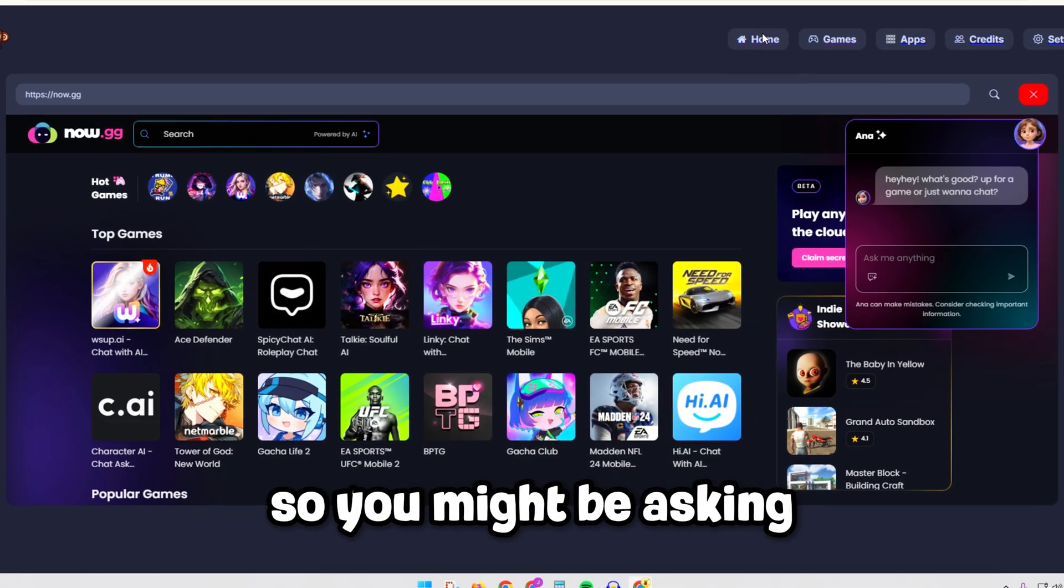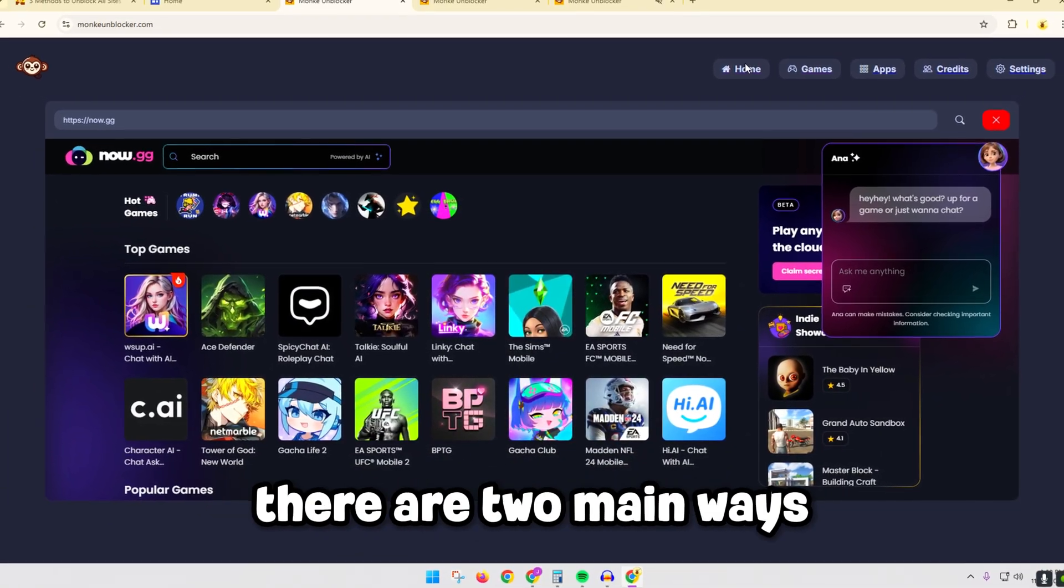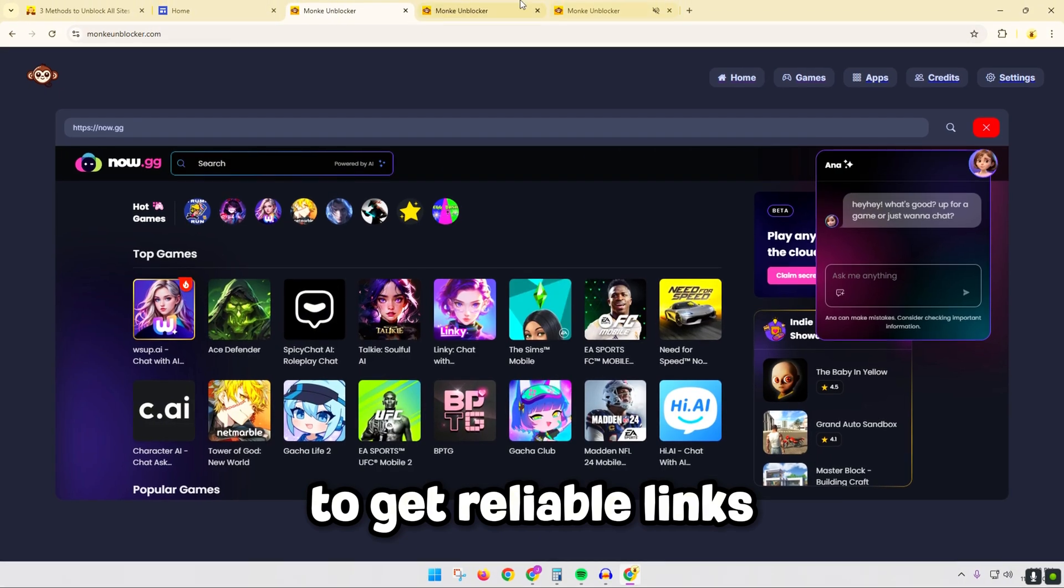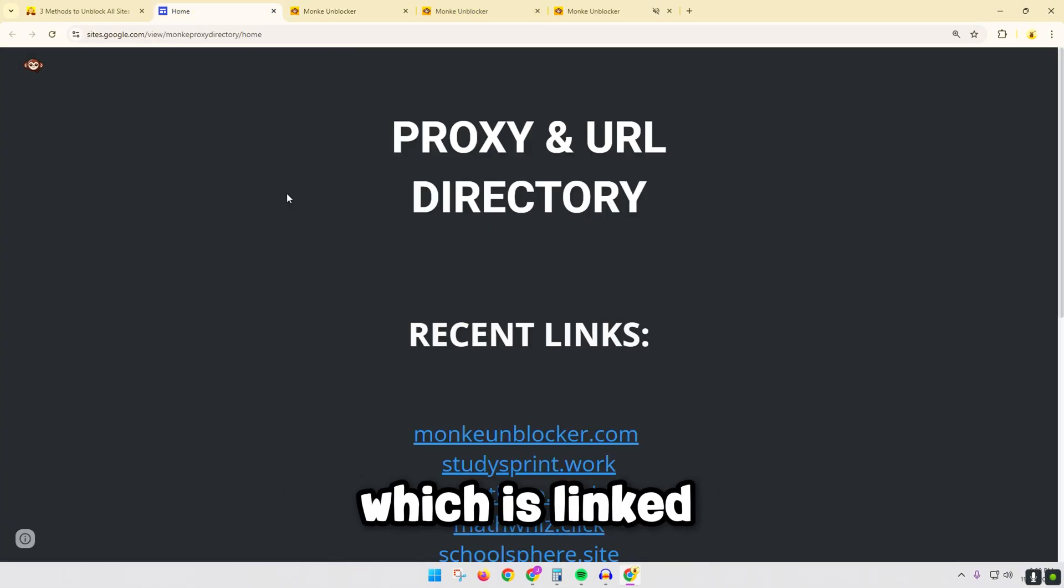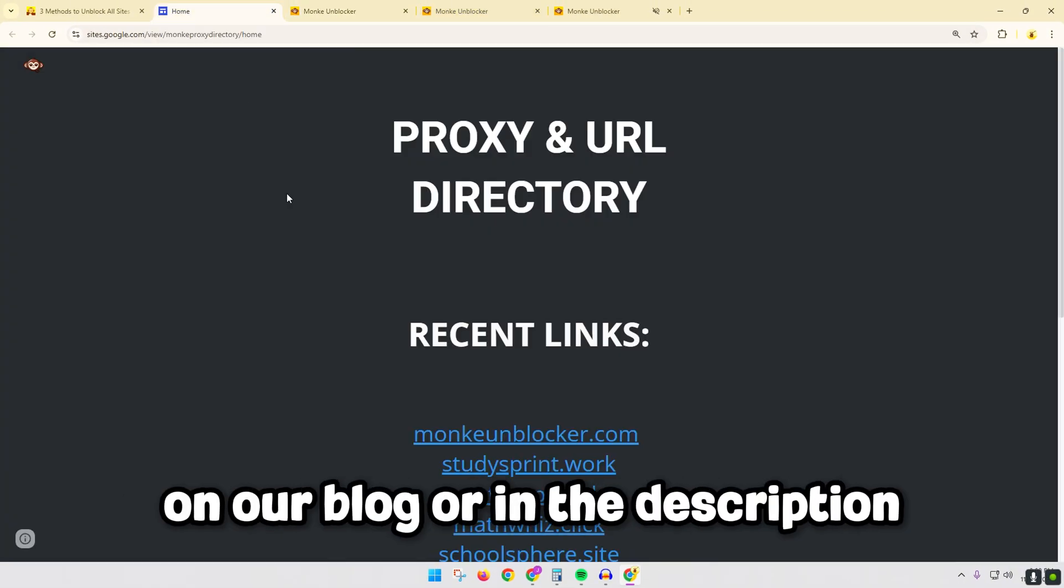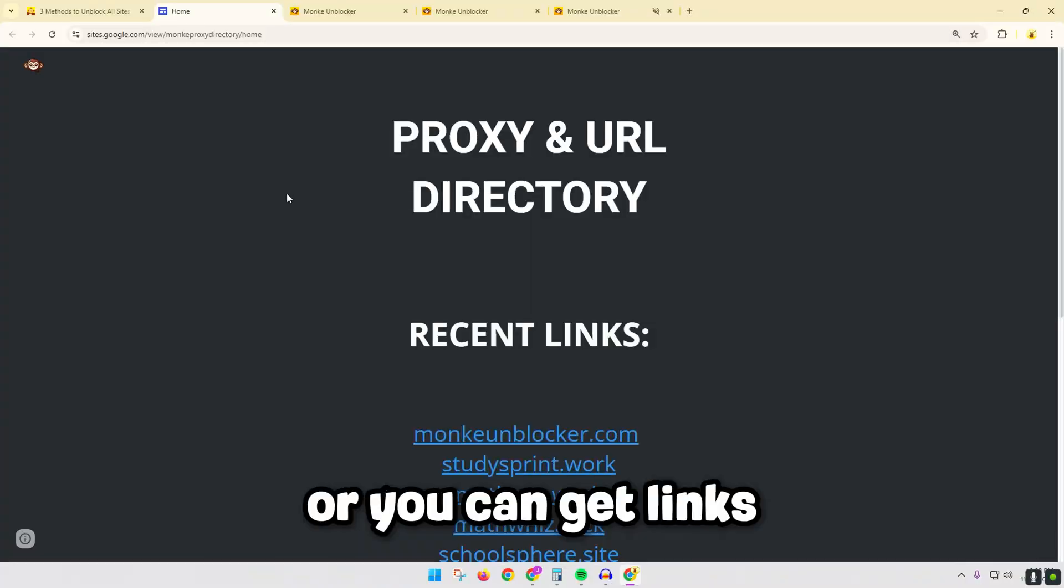So you might be asking, how do you get to Monkey Unblocker? There are two main ways to get reliable links: either through this Google Sites directory which is linked on our blog or in the description, or you can get links by joining our Discord server.